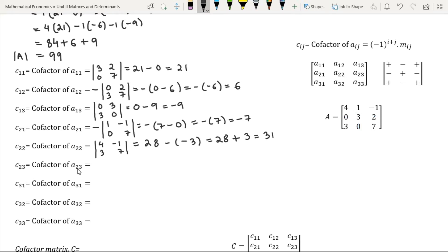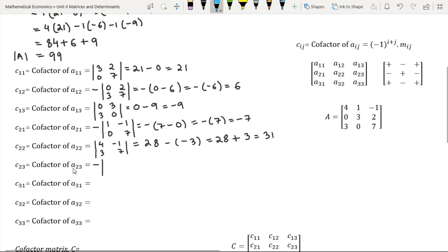Element A23 is in the second row and third column; its sum is odd, therefore we have a negative sign. Element A23 is 2; on deleting the row and the column in which element 2 is present, we proceed to find its minor.